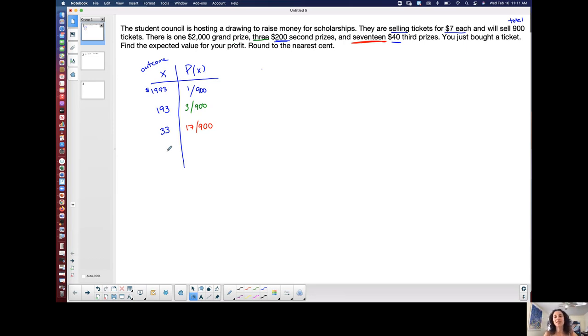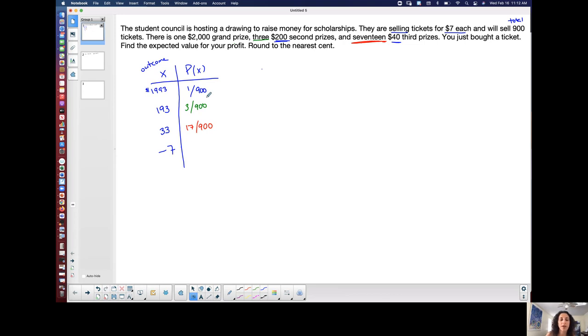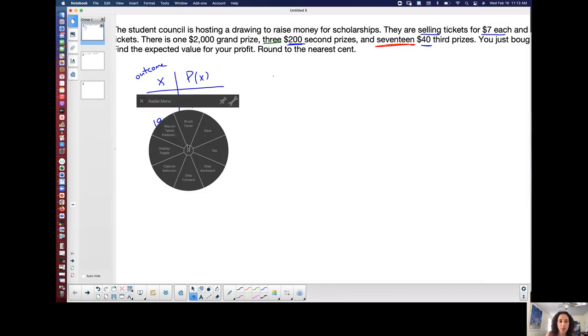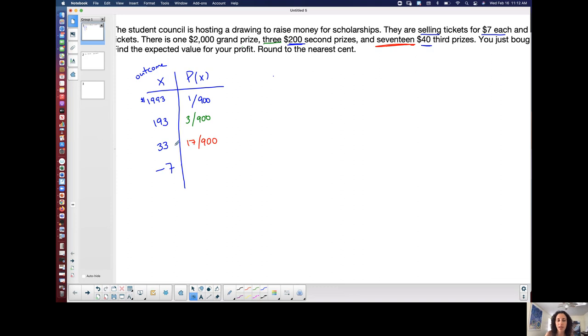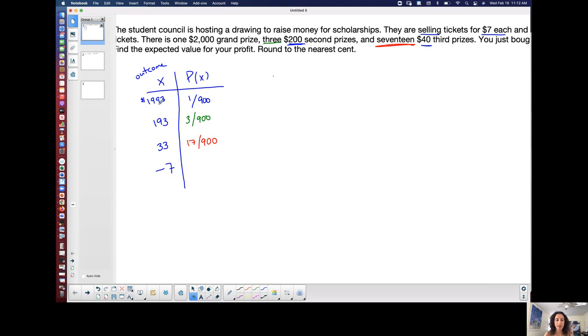I could lose. So, well, how much am I losing? I buy a $7 ticket. I don't win anything. So I lost $7. So I have a negative seven outcome. And what's the probability of that happening? So if you think about it, right? I had 17 possible wins for the third prize, three for the second and one for the first prize. And I know that the numerator has to add up to 900 at the end. So I have to get whatever's left over. What's the probability that I lose? And I just lose my $7. So 17 plus three plus one is 21.